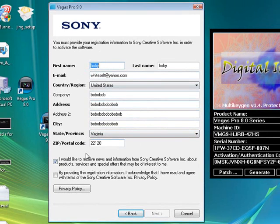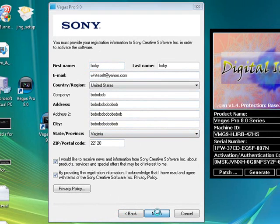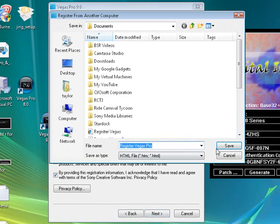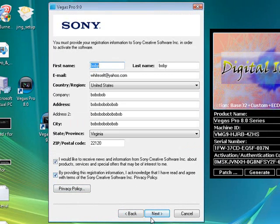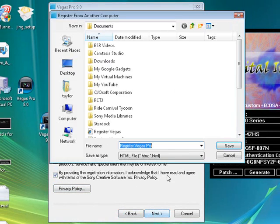Just enter all this information. You know, it can be fake. It doesn't matter. And hit next. Oh. Before you do anything, make sure you check that. Then hit next.